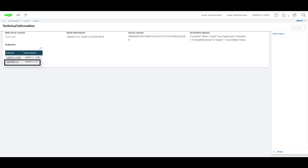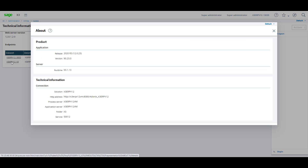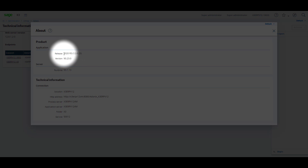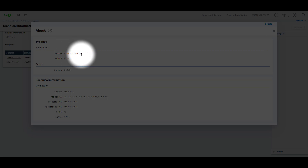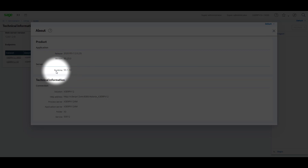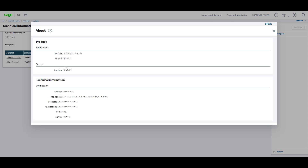Go to the Sage X3 folder. Here you'll be able to see the latest patch version, which is version 12 patch 23, and the runtime version.